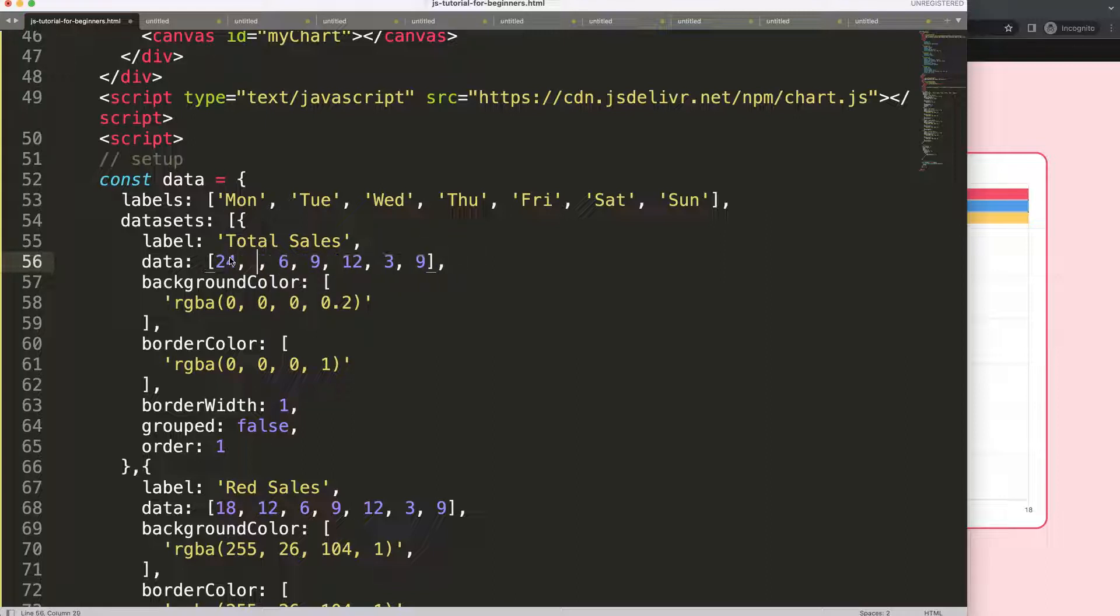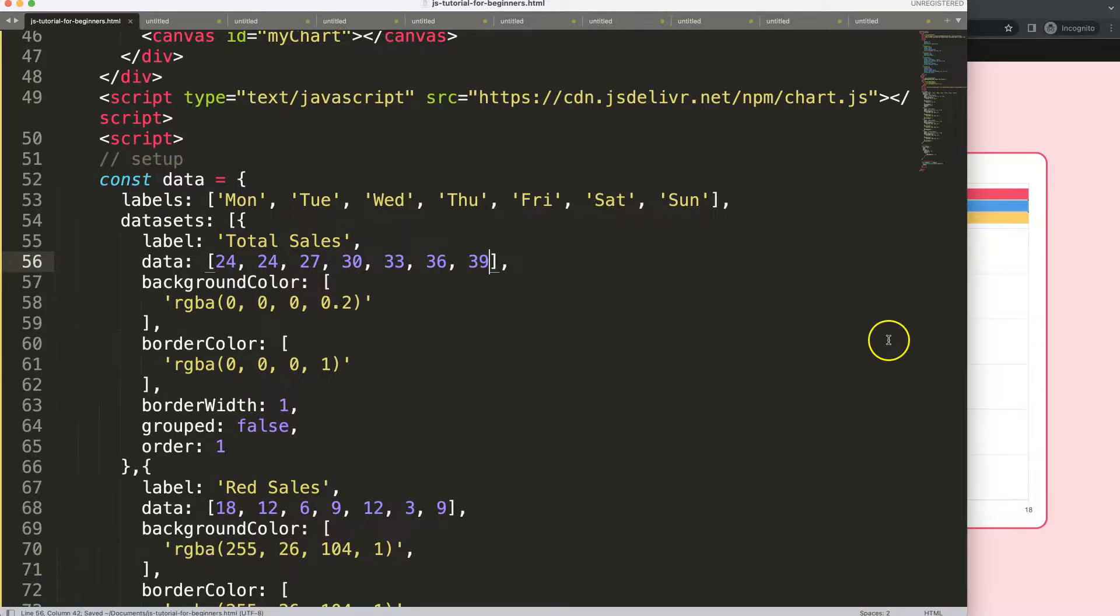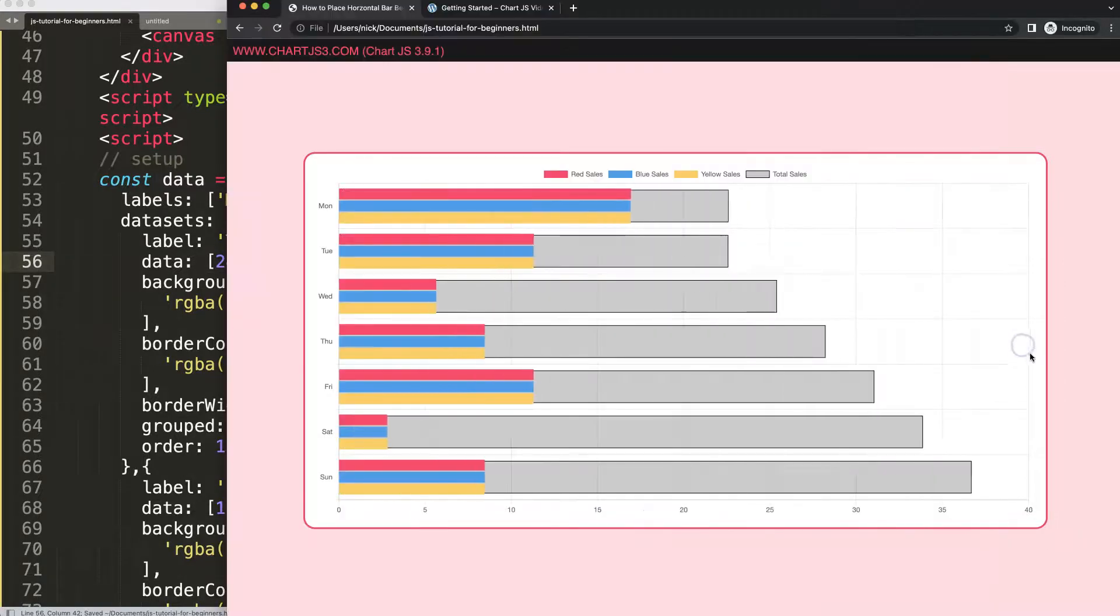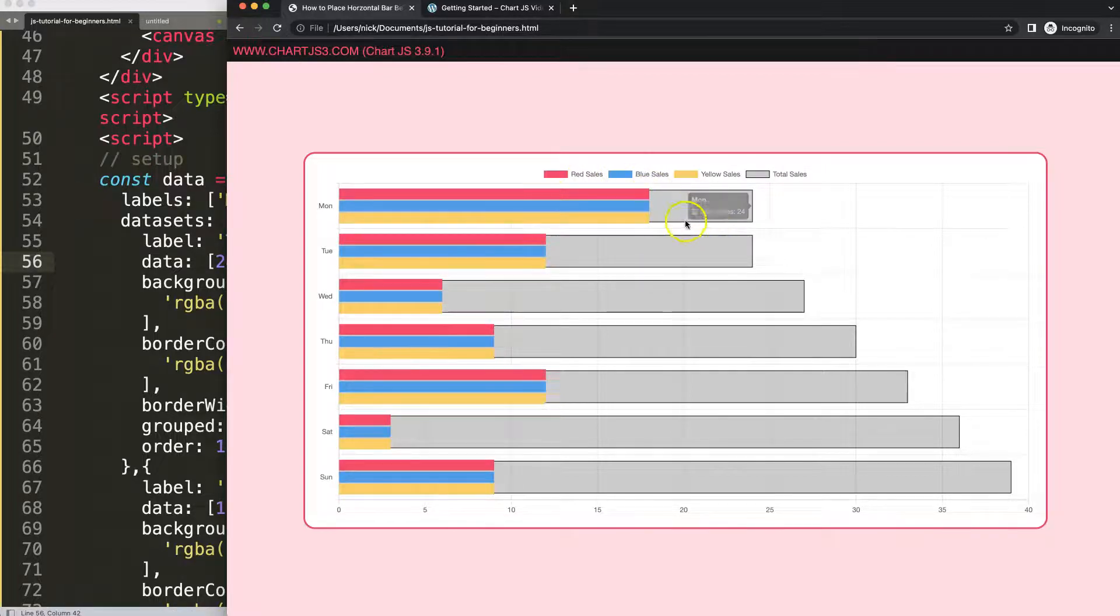What I'm going to do is, because this is the total sales, I do expect this should be higher than anything else. Let's make this 24, 24, 24, 27, 30, 33, 36, and 39. Save, refresh. We have this but I'm not satisfied with the item itself.